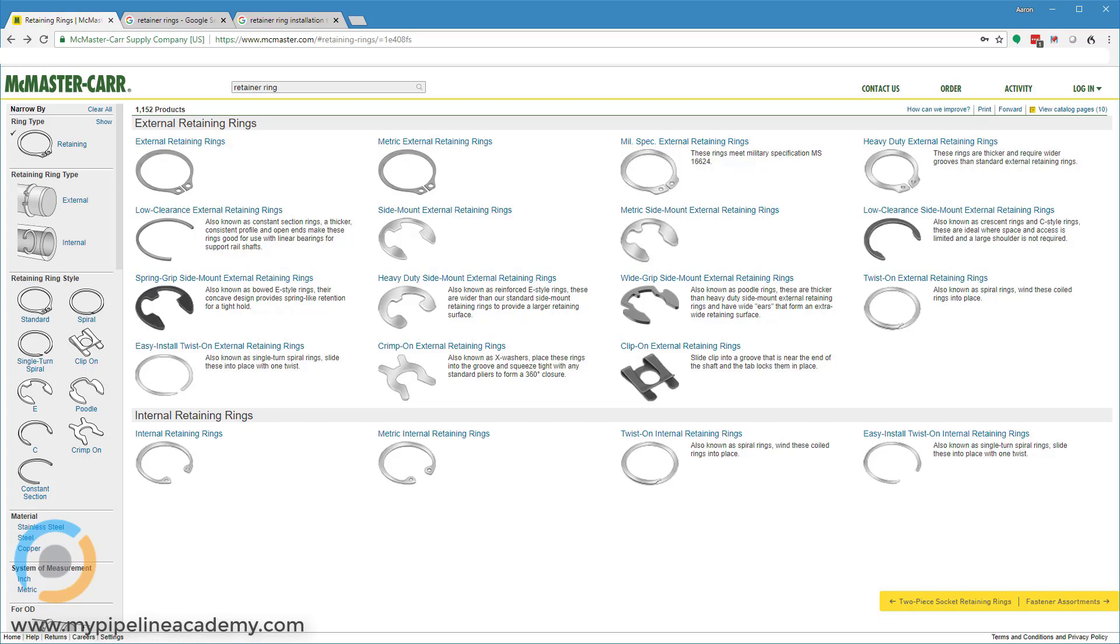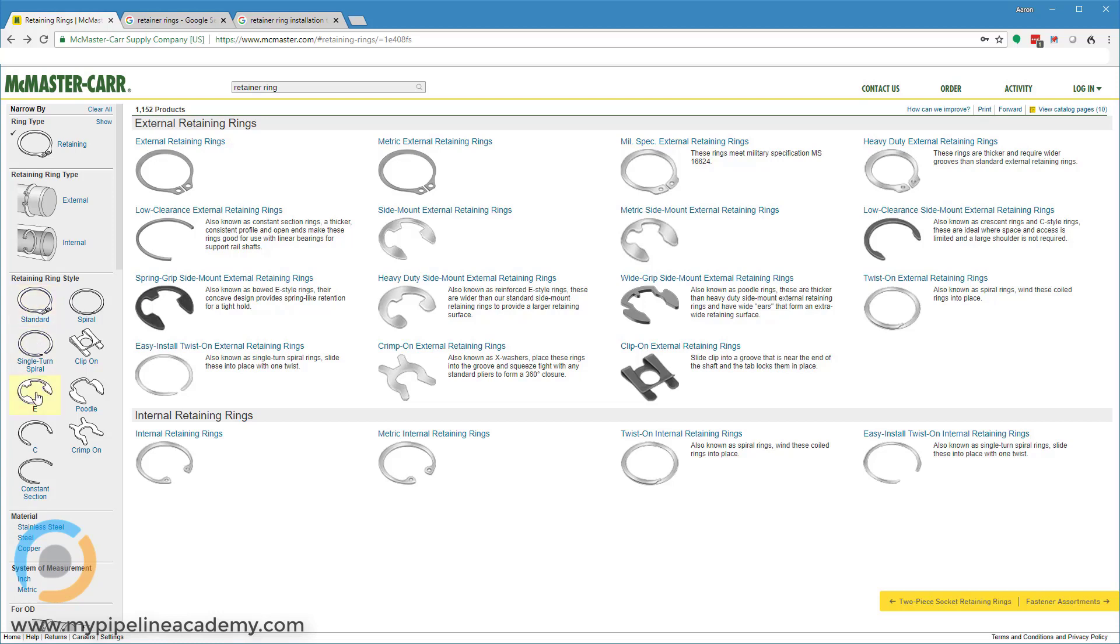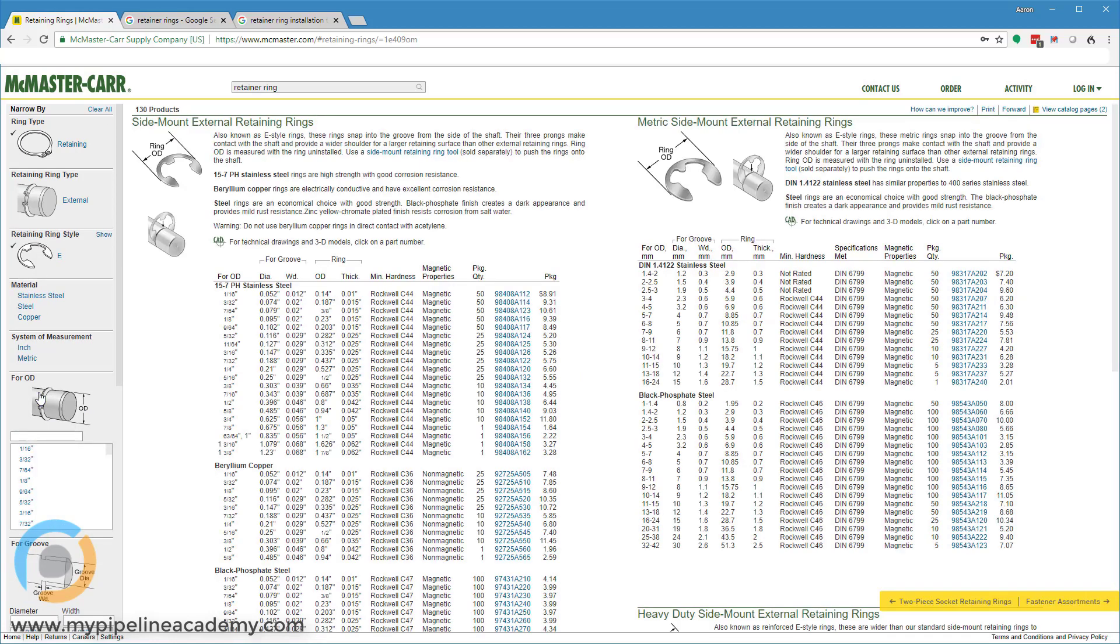The most common type that we're familiar with is this standard configuration here and also the E-clip, which is this guy right here. One thing to note about the E-clip style is these can only be placed on the outside of a shaft, whereas the other style, the standard style,